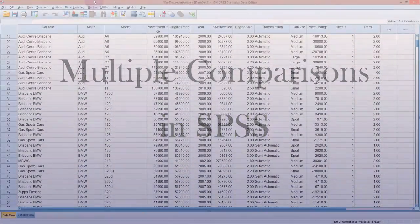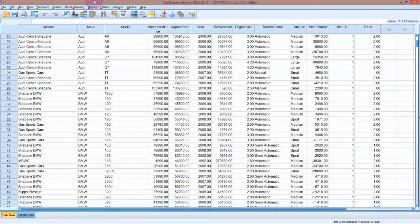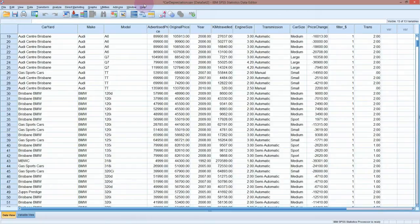I'm in SPSS looking at the car depreciation data set and I want to do an analysis of variance where we have a significant difference between the groups, so that we can look at multiple comparisons. This is probably one of the more advanced topics, and if it's getting too much for you, you can skip over this and just keep using your interval plots — the plot that shows the mean and the confidence interval to look at the difference between the groups.